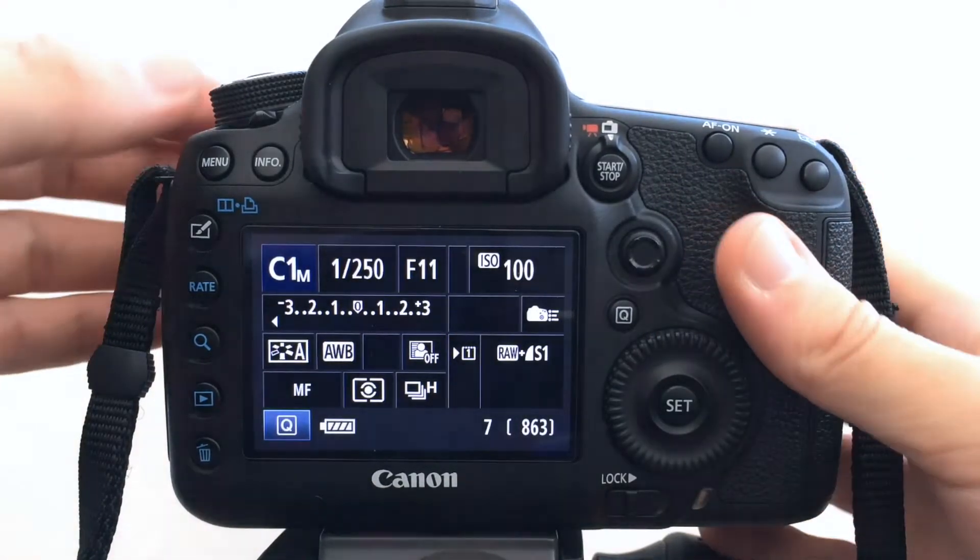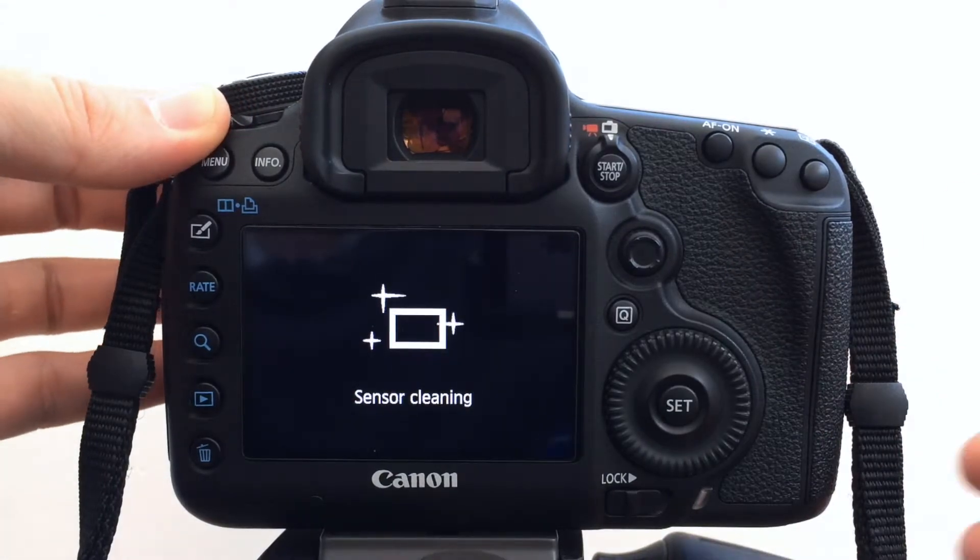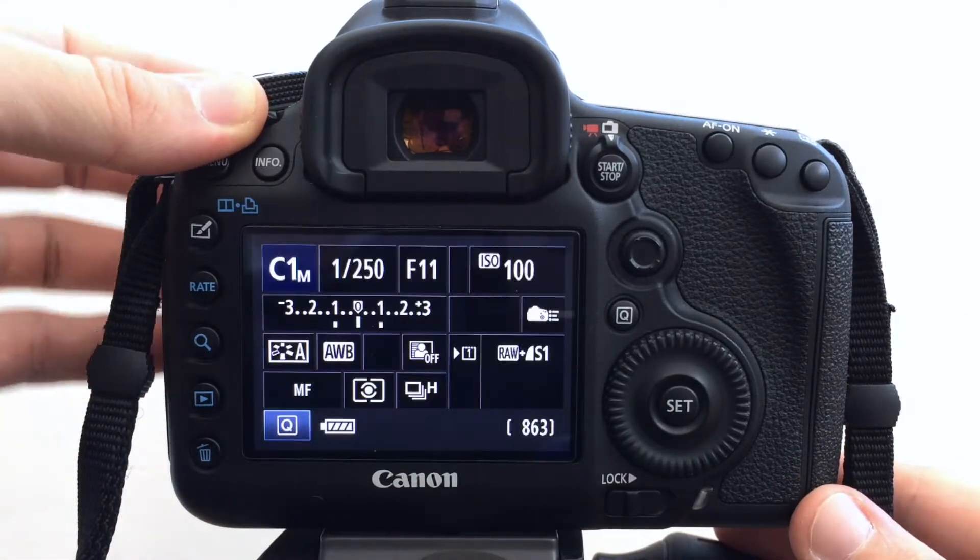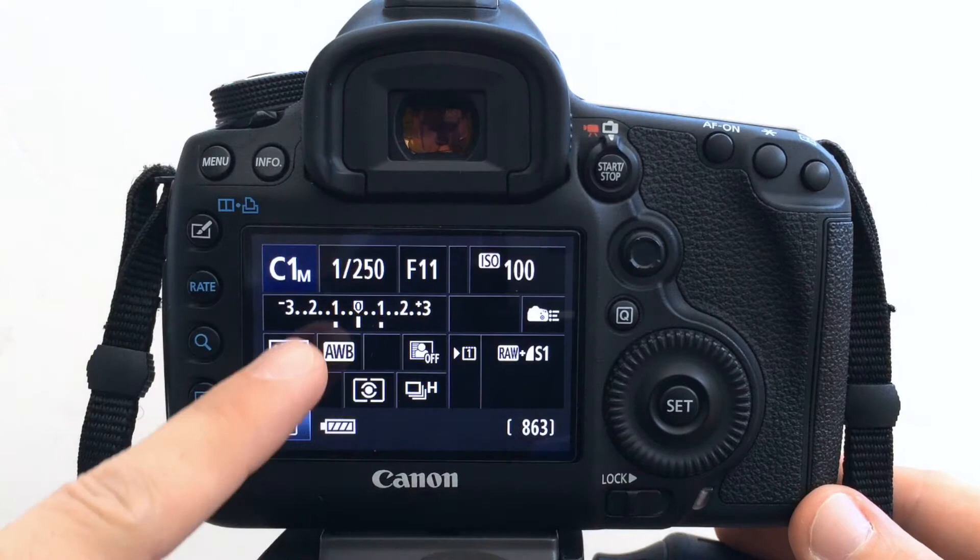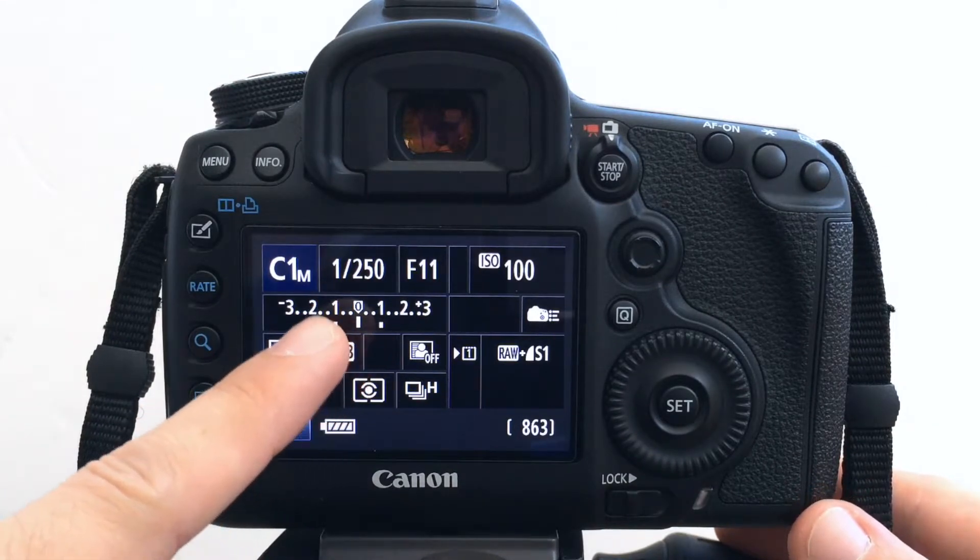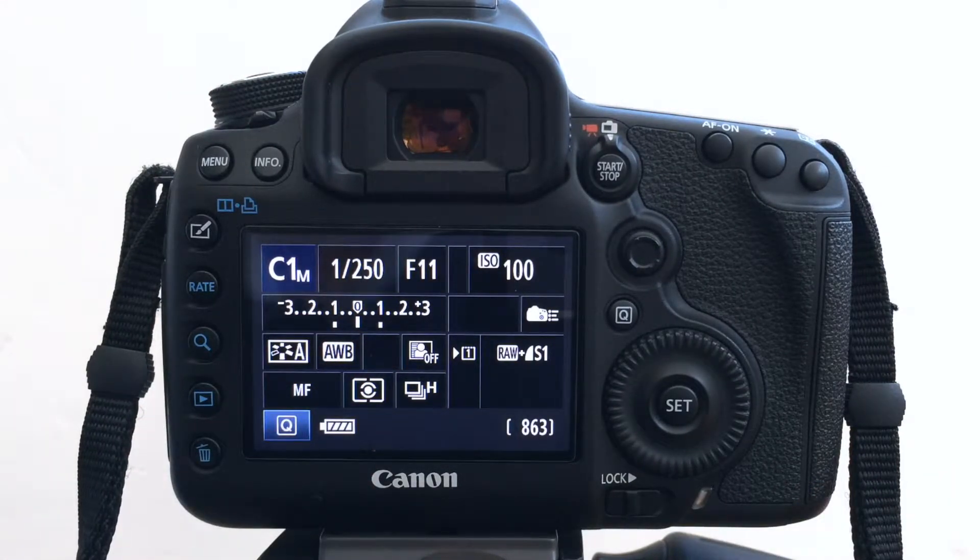But if I turn the camera off, come back to the camera and go back to C1, it will go back to the original settings that I registered. So one stop difference.